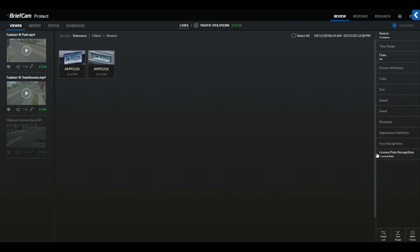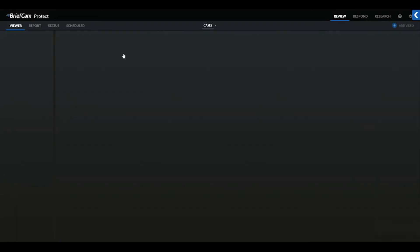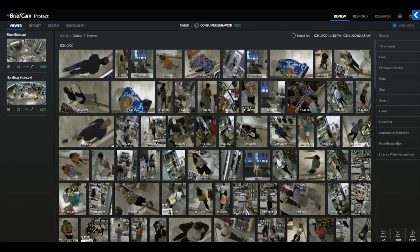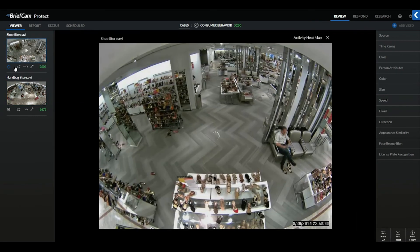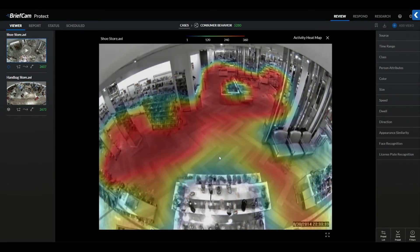We can also search based off of a watch list for license plate recognition as well. To demonstrate BriefCam's visual layers, we can select our consumer behavior case. Starting with the shoe store camera, we could run an activity analysis on this specific camera view. This analysis will provide a heat map of all the objects' activity within the view.